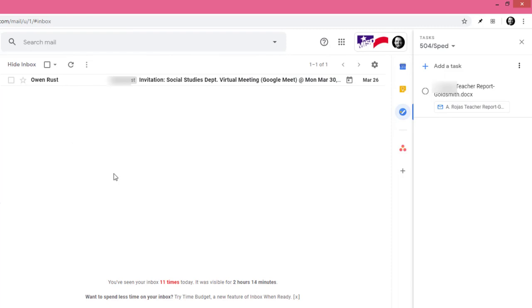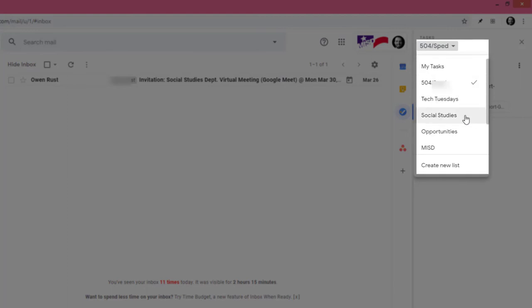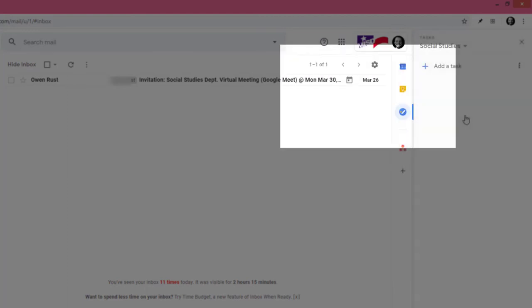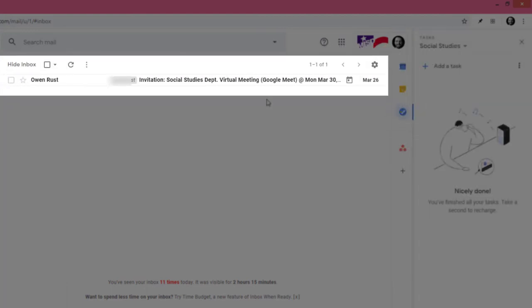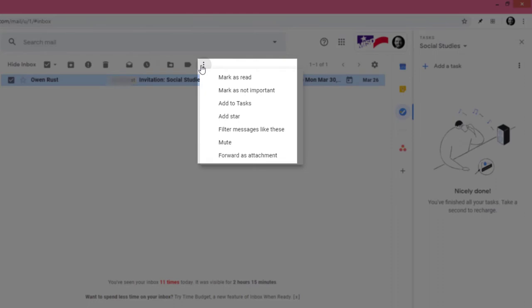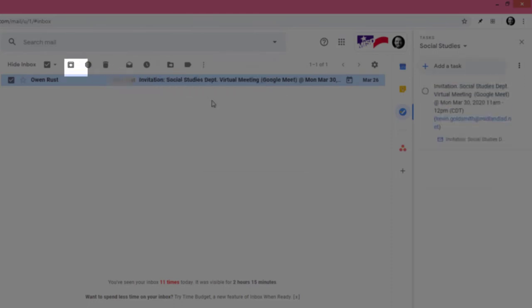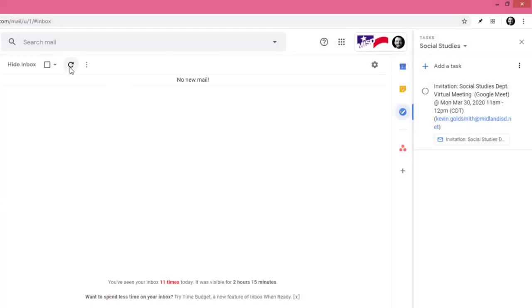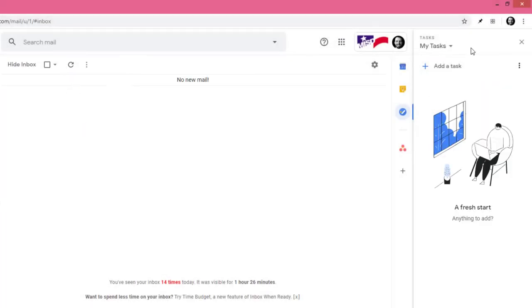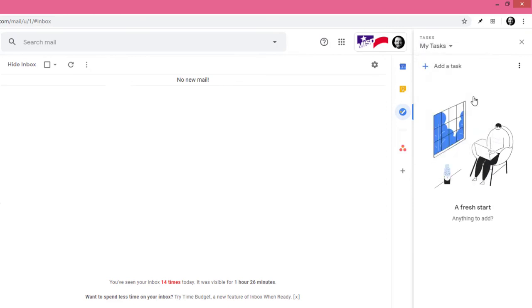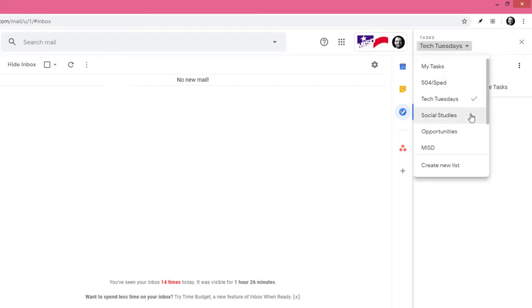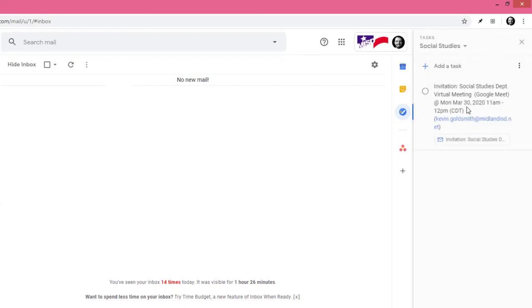Since this last email has to do with social studies, I'll change my list to social studies. Click here, more, add to tasks, and then archive. Now, instead of slogging through endless emails, we go from list to list, checking off tasks in a logical and intuitive manner.